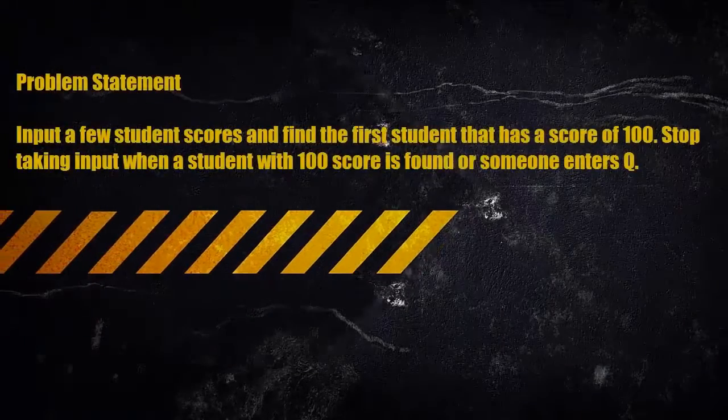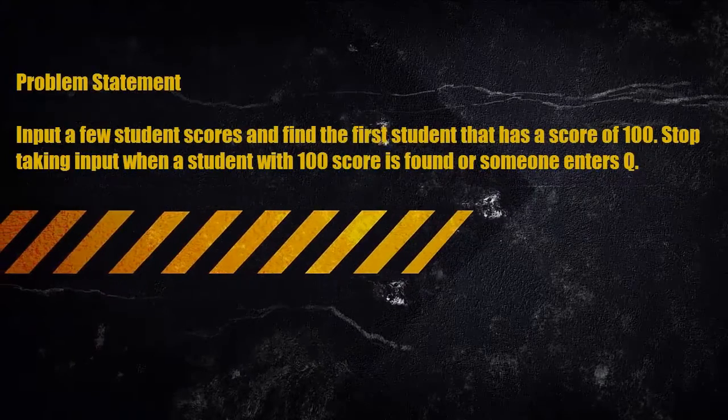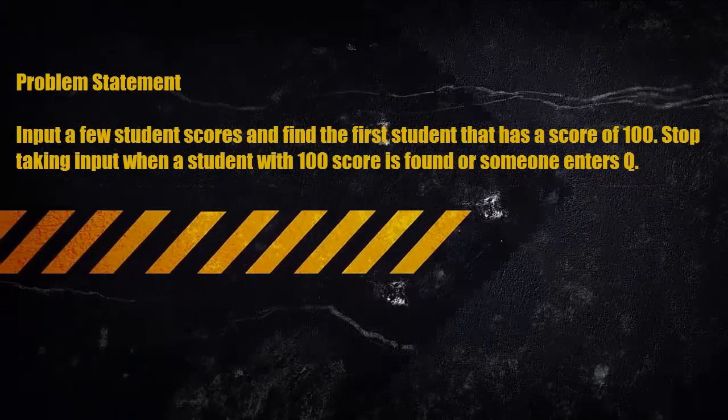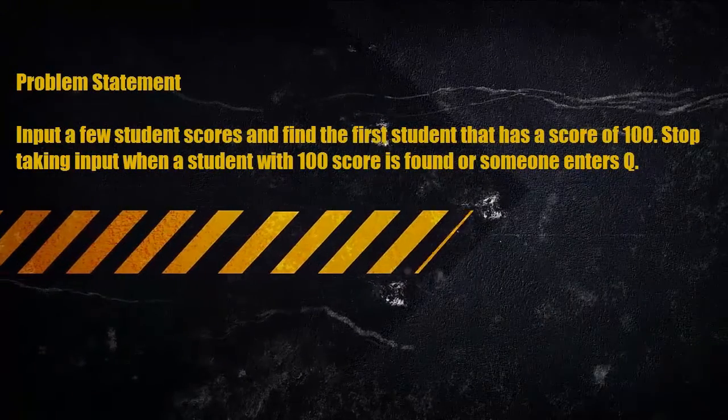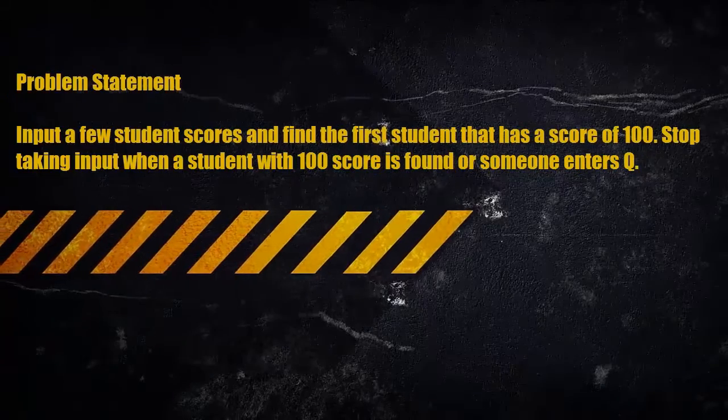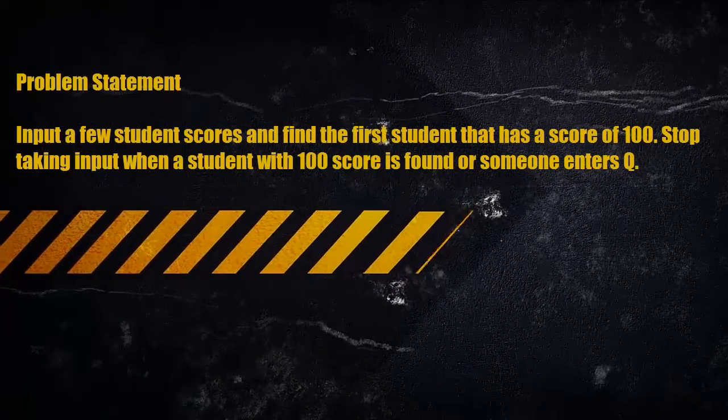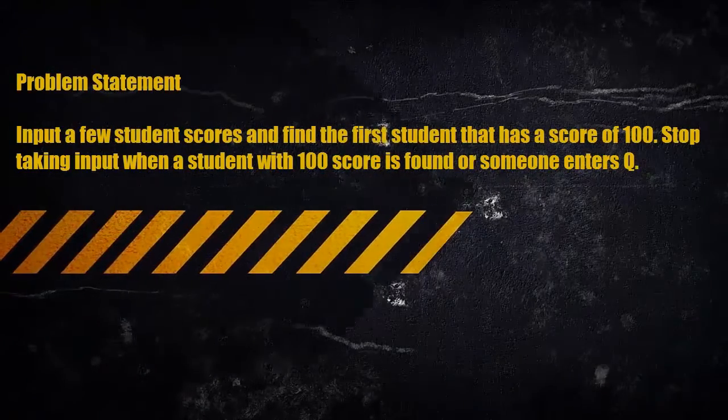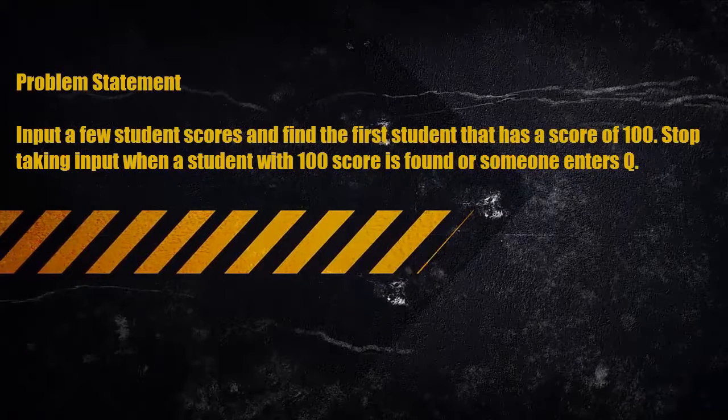Problem Statement: Input a few student scores and find the first student that has a score of 100. Stop taking input when a student with 100 score is found or someone enters Q.